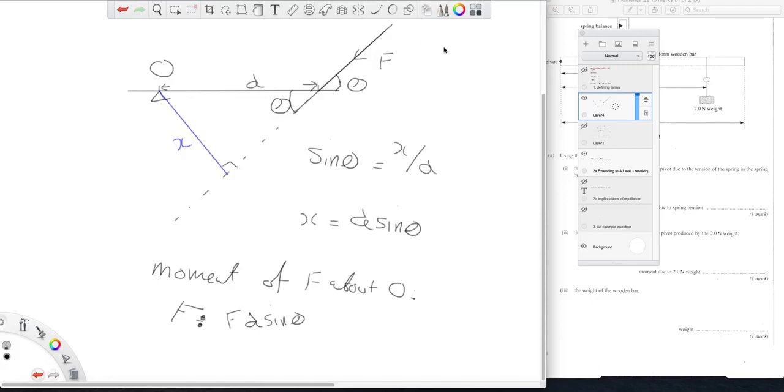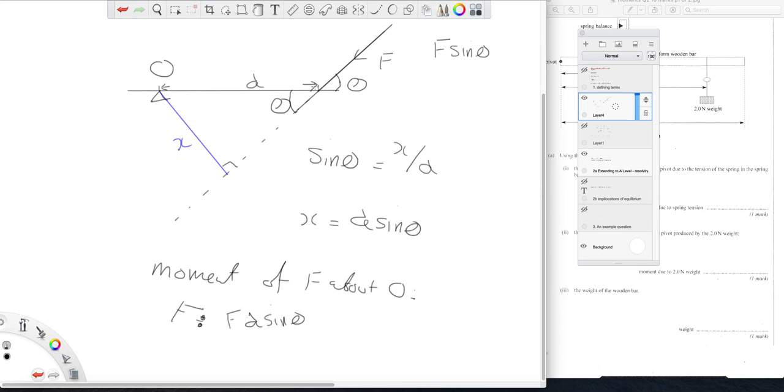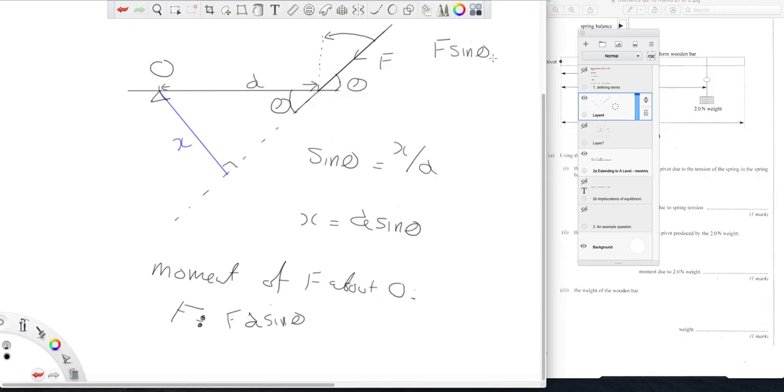So then you have the vertical component of F which of course is F sine theta. If you follow my convention of I want this component, so I rotate away from the angle to get to that component, and therefore I take the sine of this angle F sine theta times d is the moment.